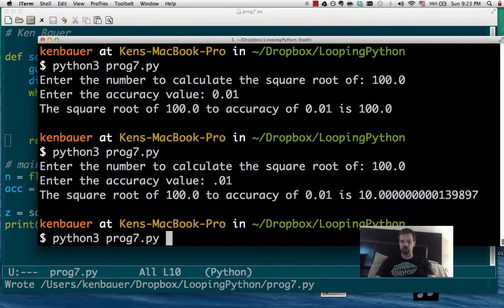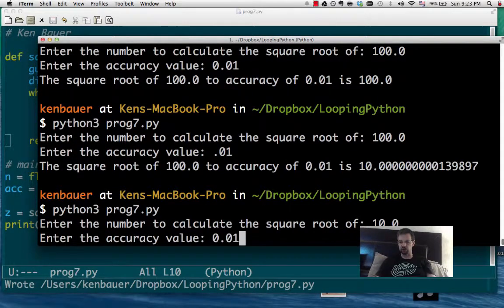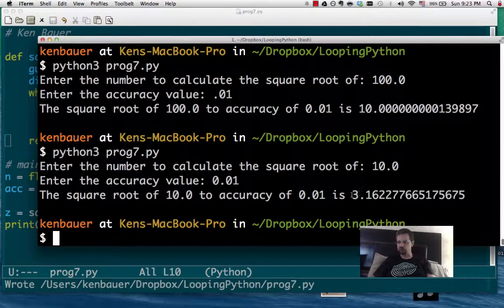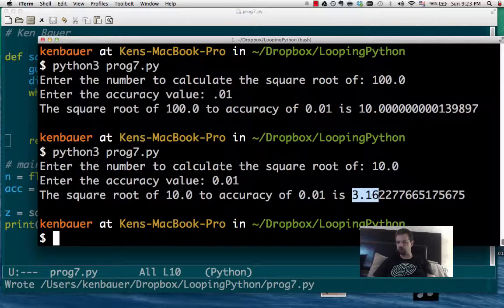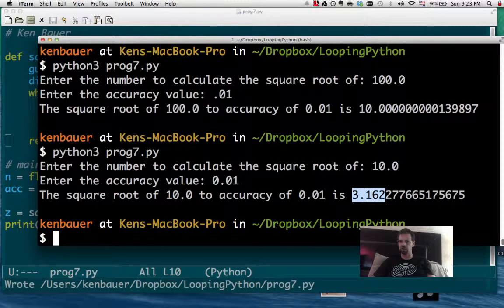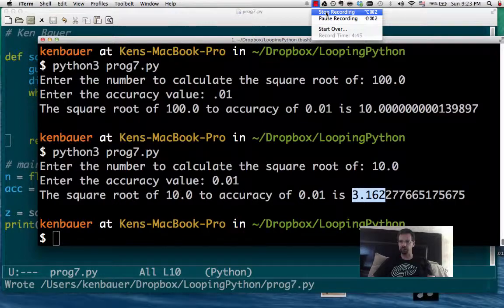Let's try something else. Let's try 10 to an accuracy of 0.01. And it's going to stop down at 3.16. So it looks like we're about right. And that's close enough for our purposes.